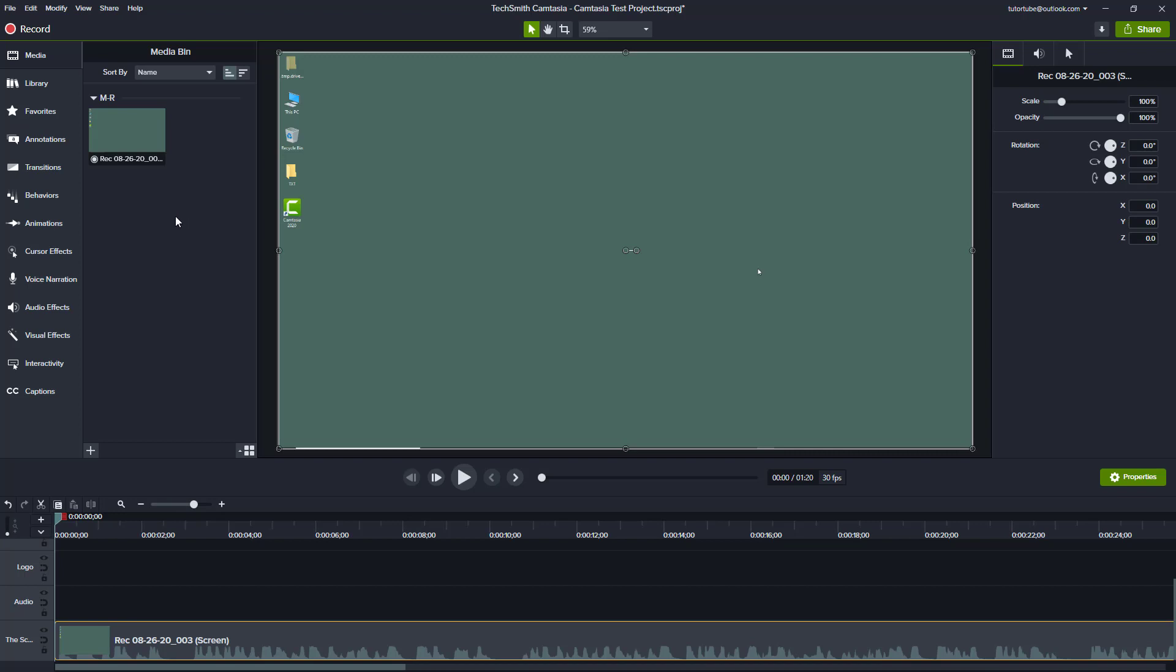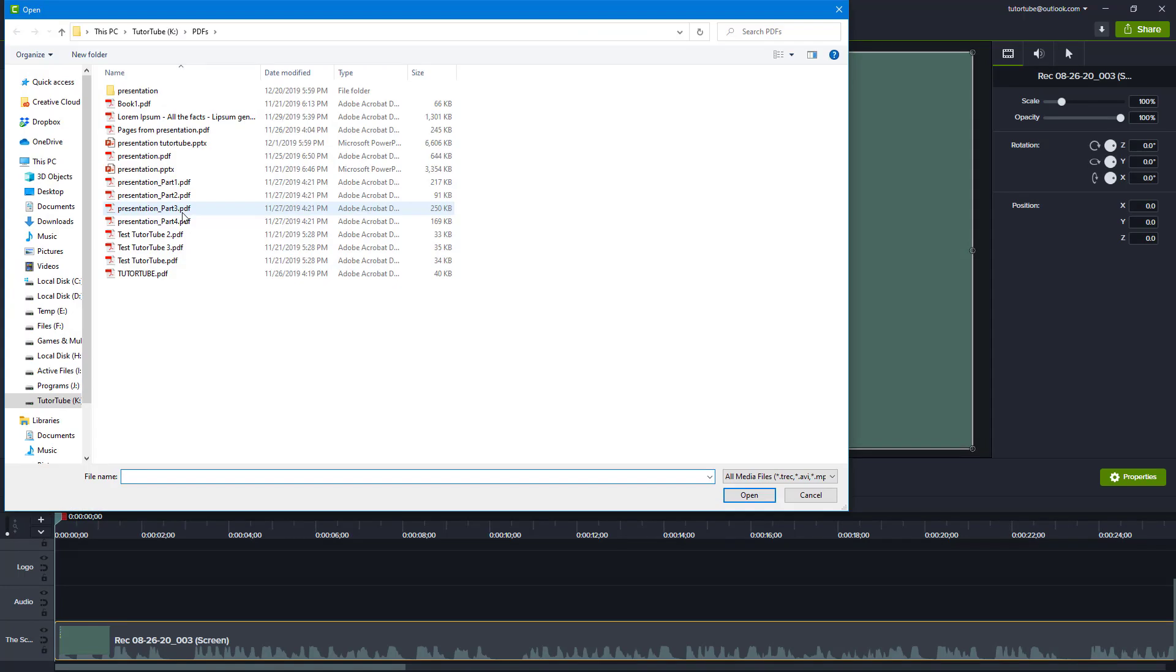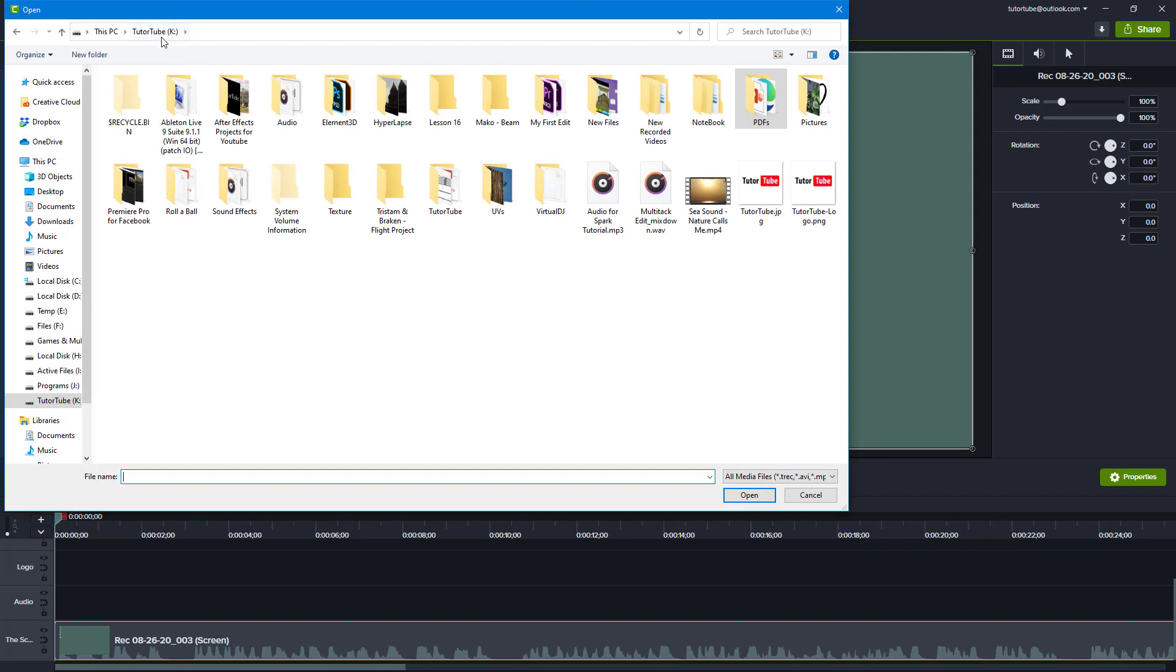In order to do that, we can import music which is already there as an audio file on your computer. To do that, you can simply right-click and click on import media.